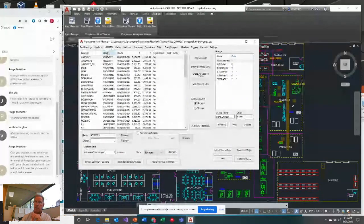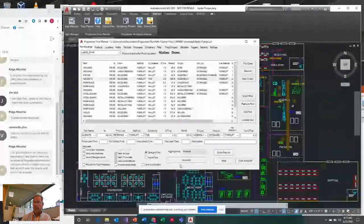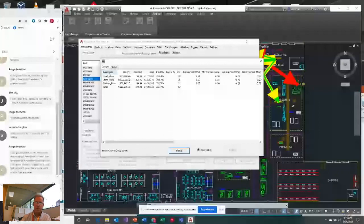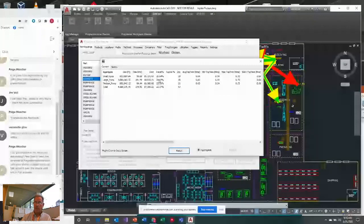Let's start simple — I always do straight flow studies first to make sure I'm not missing something, then go to aisle-based flow studies. I ran a straight flow study, and notice the word 'aggregate' — the software summarized total distances, times, and costs by flow grouping: small pump, large pump, and medium pump. So all flows of the small pumps are summarized together, as opposed to tracking a particular part.